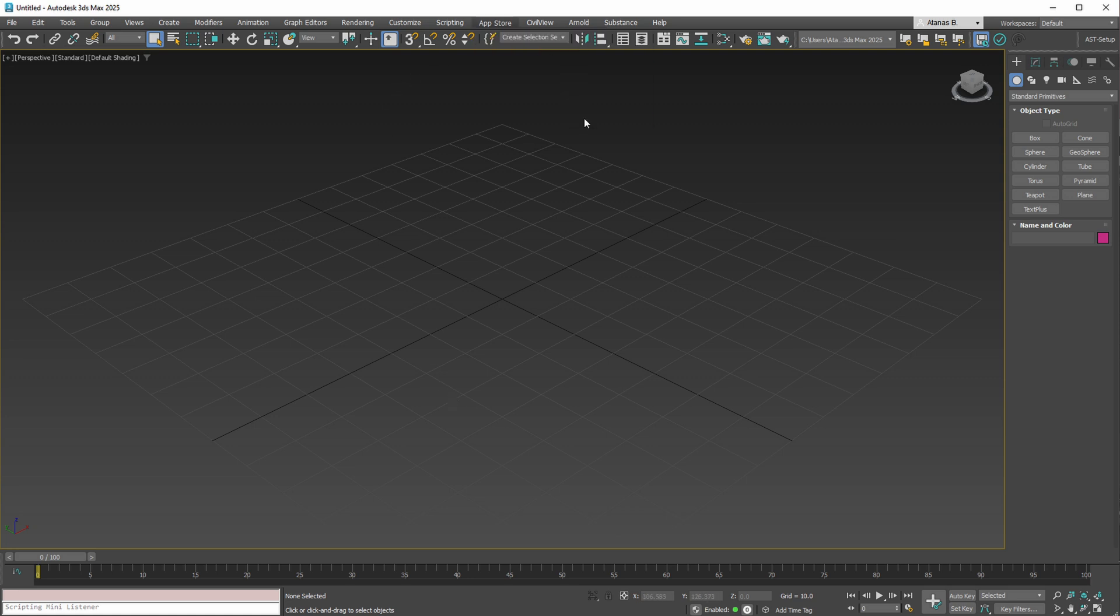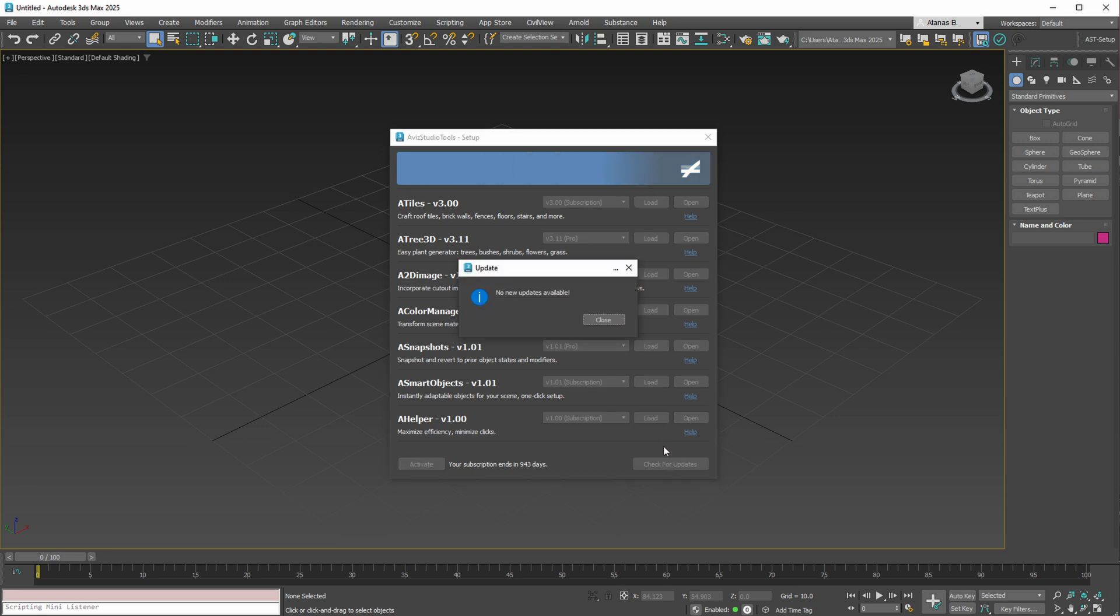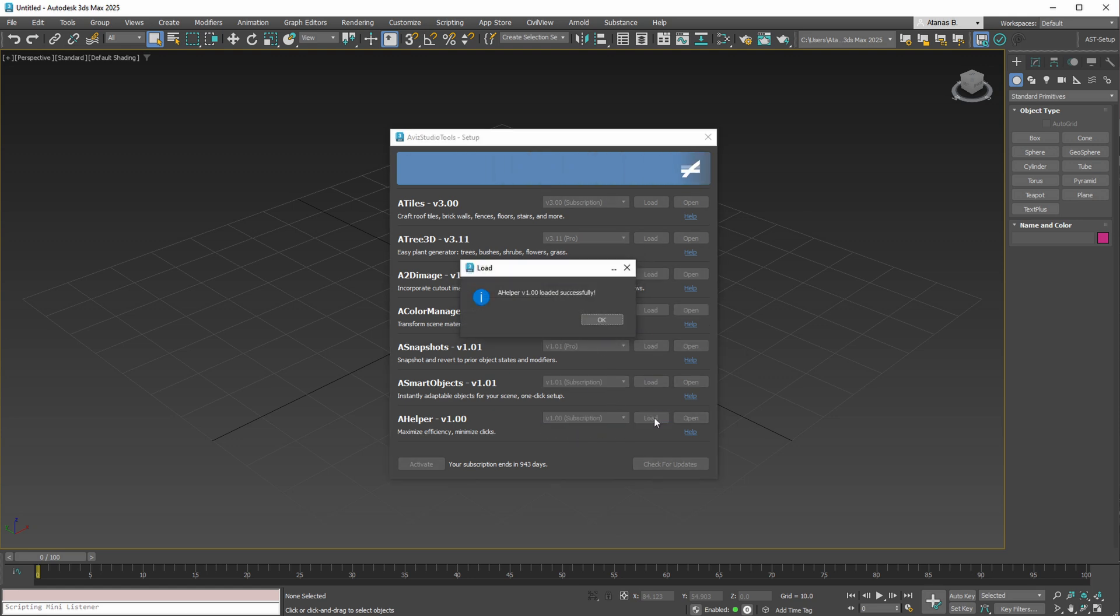First, ensure you have the latest versions of all your plugins by clicking this button. The updates will appear in a new window. Next, verify you're using the newest version of the AHelper tool by selecting it from the dropdown and hitting the Load button on the right.